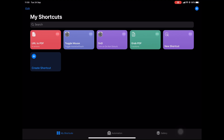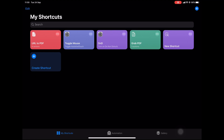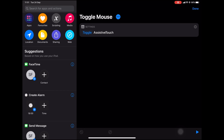Let's dig into the Shortcuts app quickly to see how I put that together. Here in the Shortcuts app you can see I have a few shortcuts set up. Here's the Toggle Mouse one — second from the left — and if I press the three dots we can go in and see how it's constructed. It's really simple: all I've done is ask the Settings app to toggle Assistive Touch on and off.